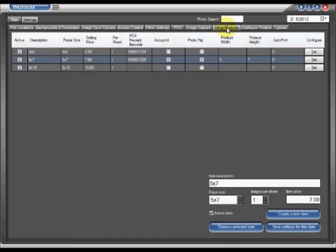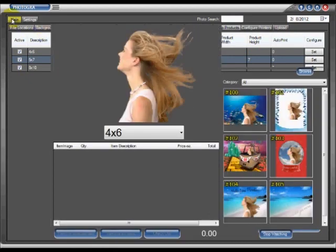Within our setup products tab here, you're going to see that I set up a 5x7. I have both AccuPrint and PhotoFlip checked. This enables us to accurately print flip images. AccuPrint is also used for other things.